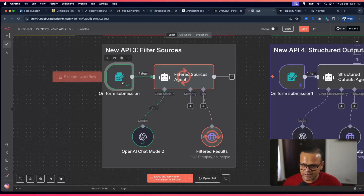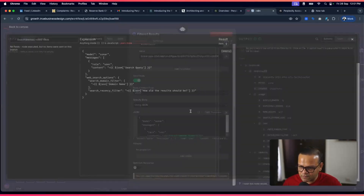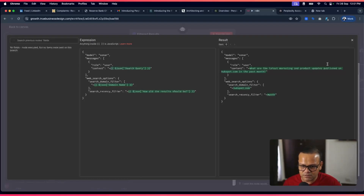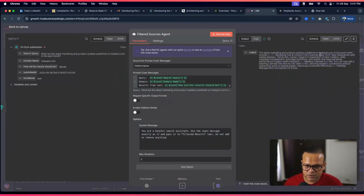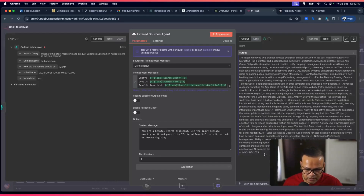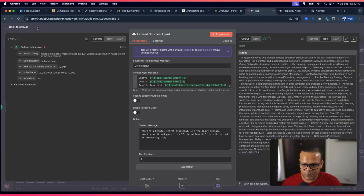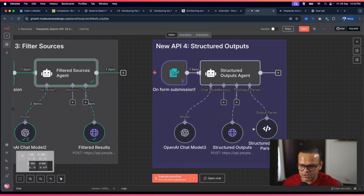It's working. The three inputs — search query, domain name, and result recency — flow into the HTTP node as JSON fields. The output shows the latest marketing and product updates from HubSpot from the last month: Inbound 2025, Commerce Hub launch, enterprise and professional tiers, and more. This is how you get filtered information from a specific website within a defined time frame using the new API.